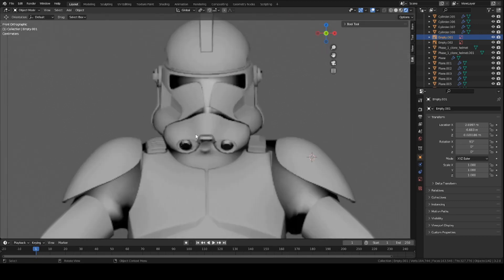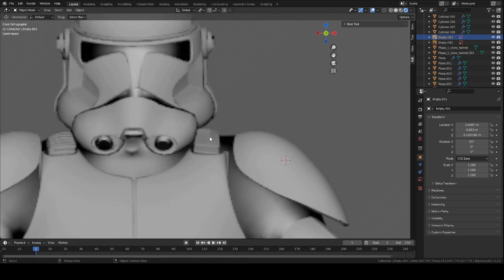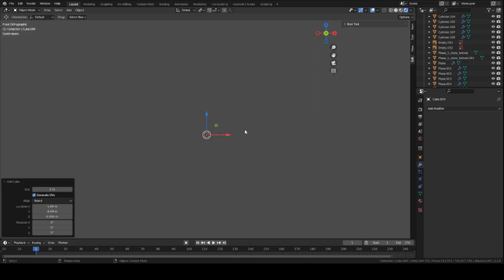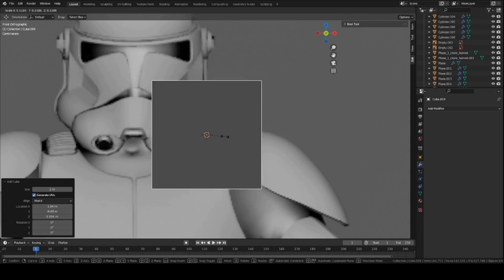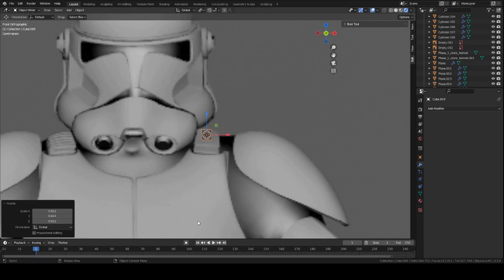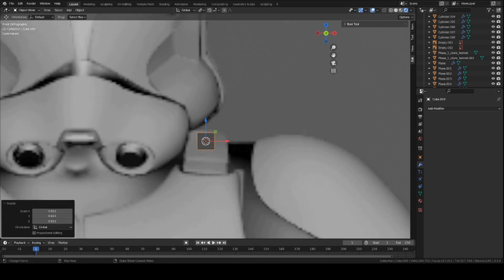So let's go ahead and press Shift, right click on this little point here. Press Shift A, mesh, let's create a cube, and scale it down quite a bit.